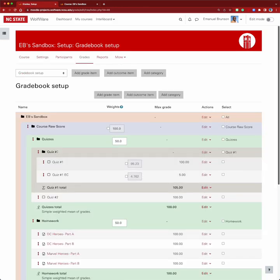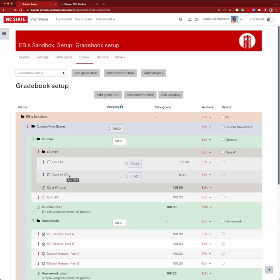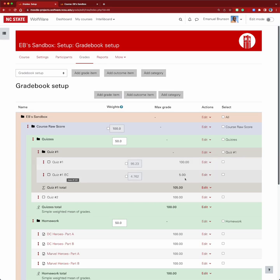Now you can see there's a subcategory called 'quiz one' with two items inside it. Even though this says 'quiz one extra credit' in the name, that does not actually make it extra credit. You have to make sure that it's checked off as extra credit, because right now it appears as two items — one worth 100 points, the other worth five, for a grand total of 105.